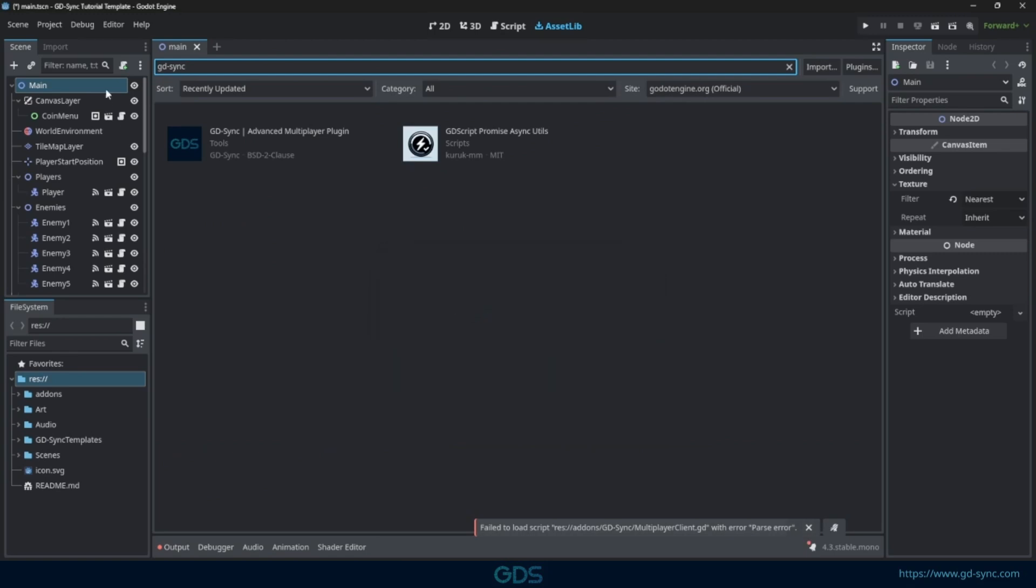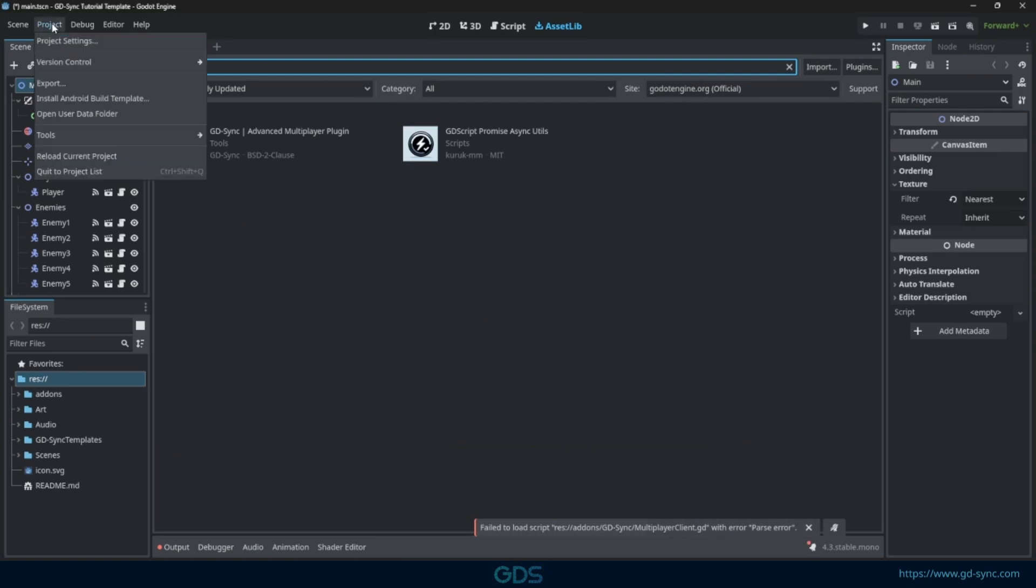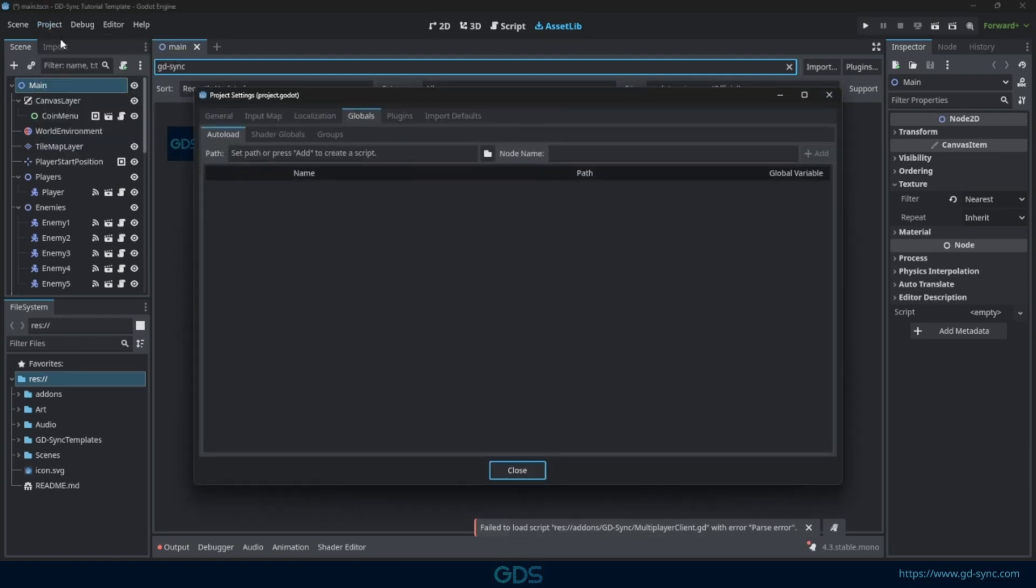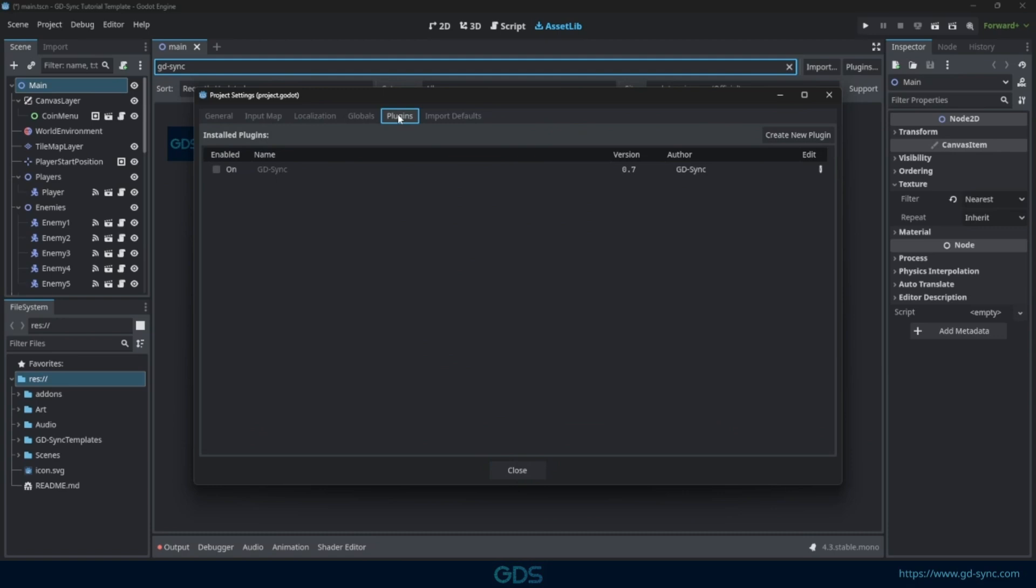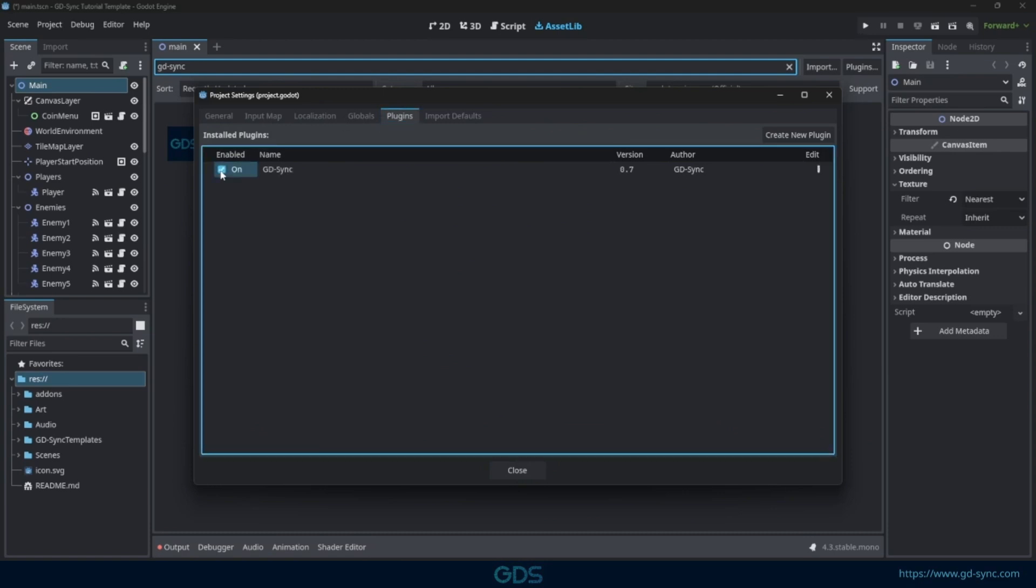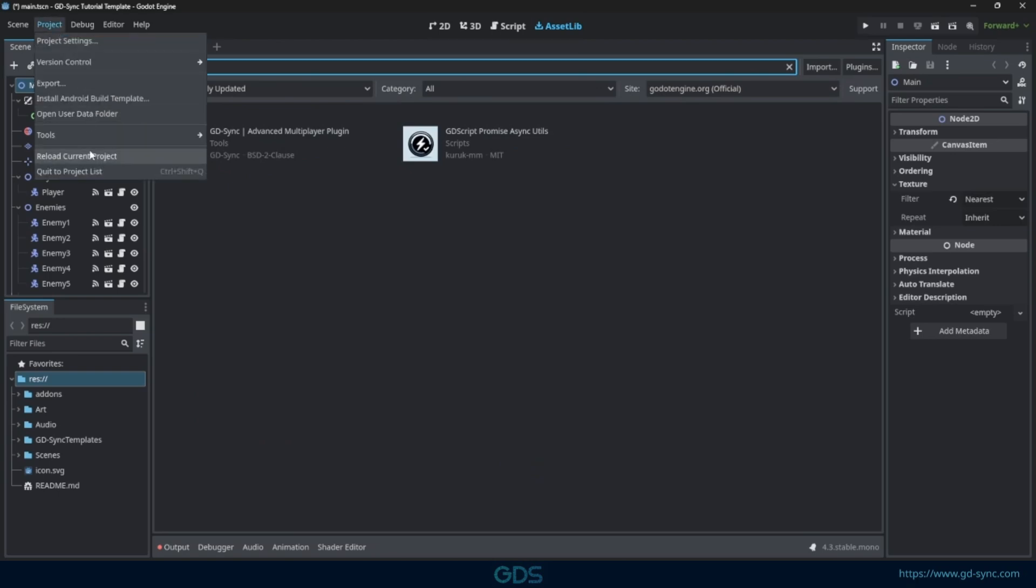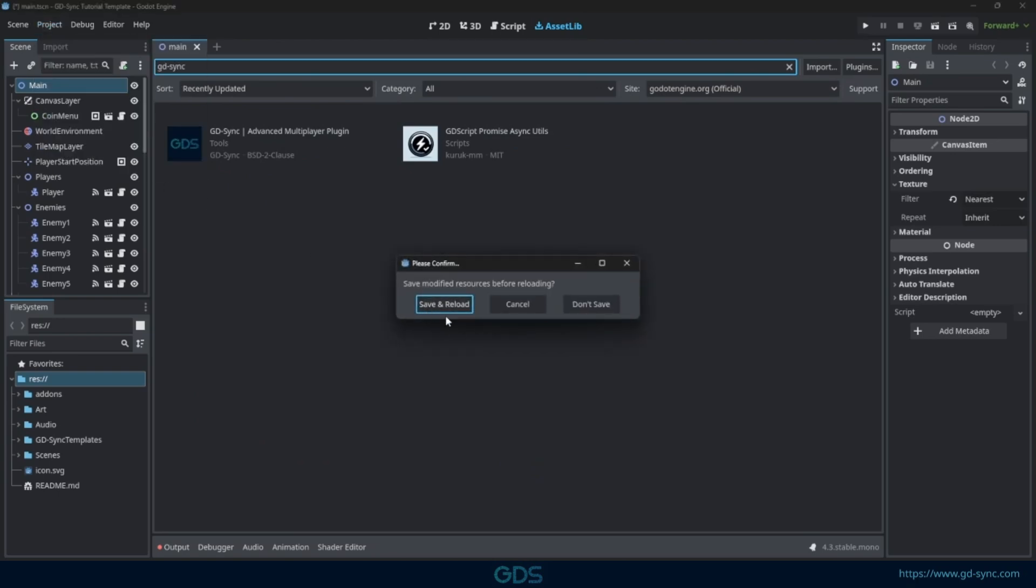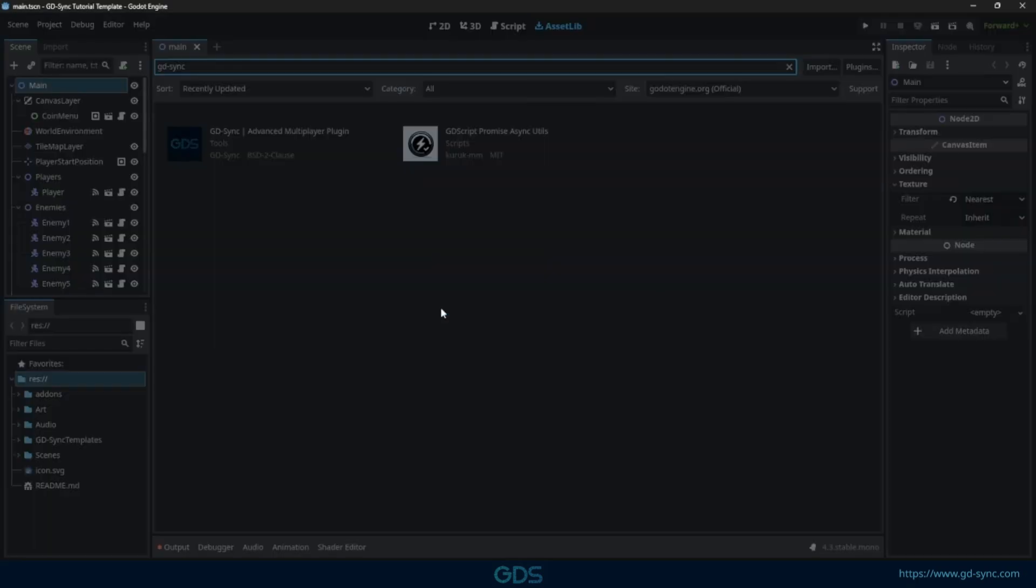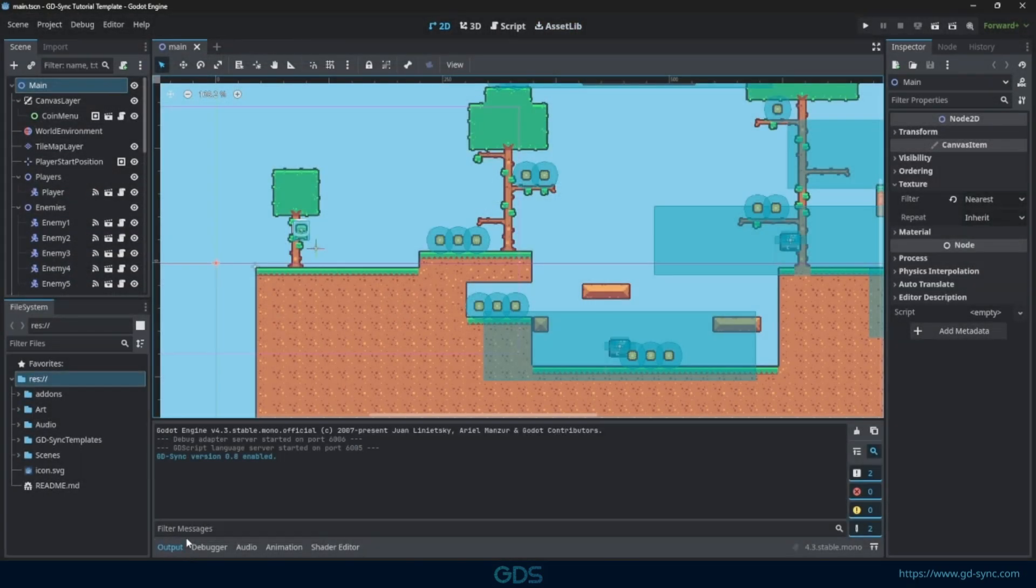Once installed, head over to the Project Settings and enable GDSync in the Plugins tab. Reload the project and you will see that GDSync has been successfully installed.